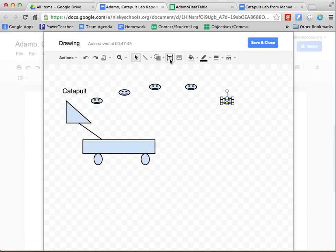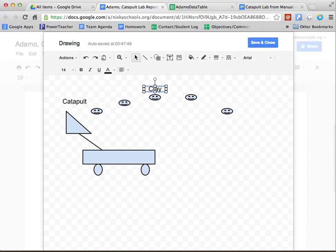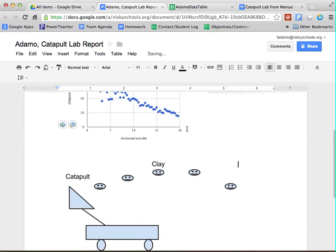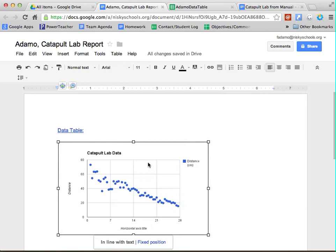Now once I've finished, what I need to do is just click save and close, and it will automatically insert itself just like a picture into my lab report.